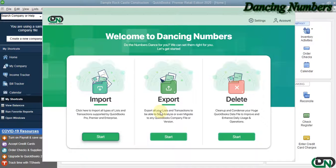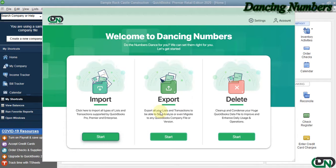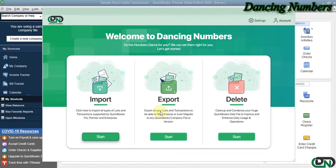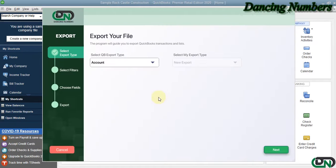Hello and welcome to Dancing Numbers. After installing and connecting Dancing Numbers with QuickBooks Desktop, we can start importing, exporting, and deleting information to or from Excel as required. To start the export, we can click on Start.